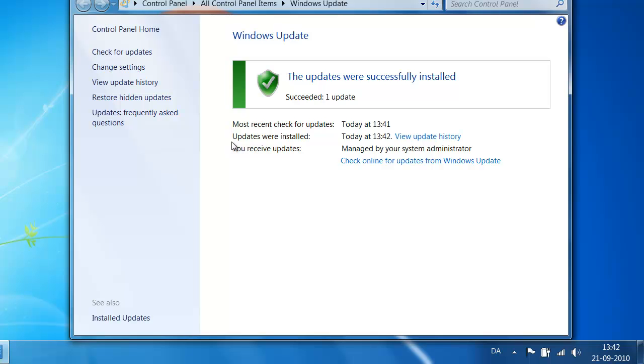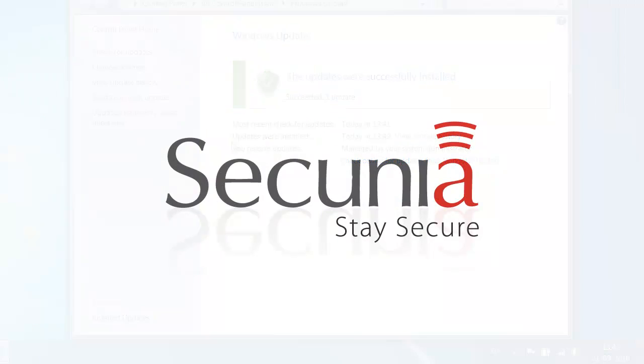So now in a very easy and straightforward way, I have done the patching of Adobe Flash Player. Thank you for watching and good luck with patching the Adobe Flash Player.